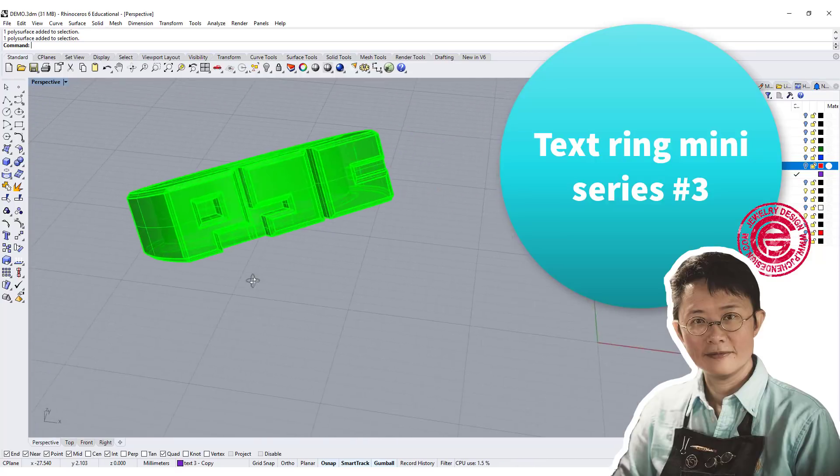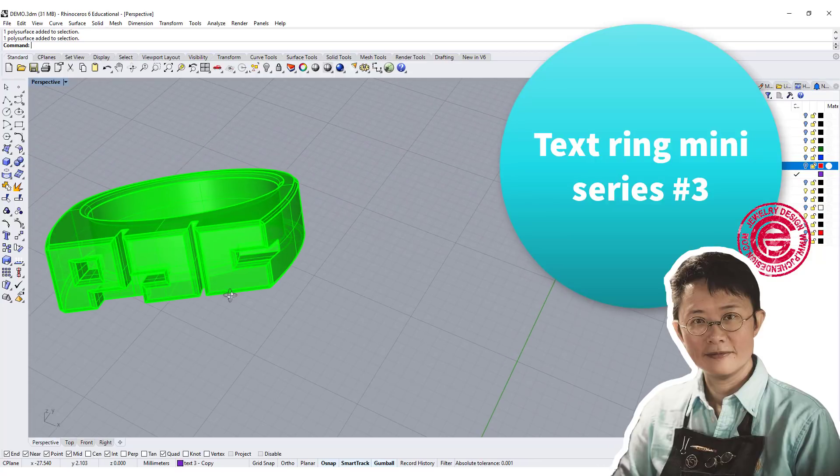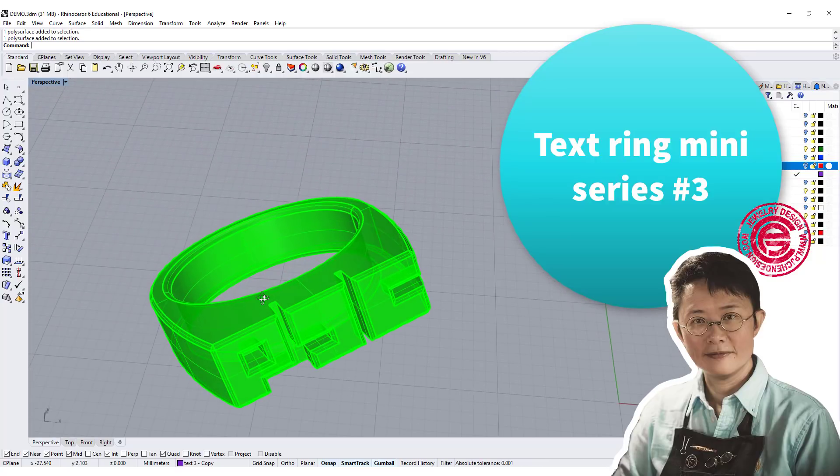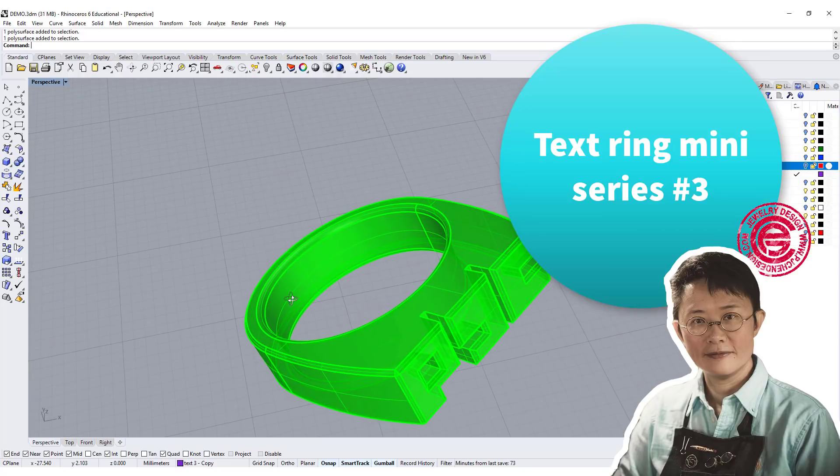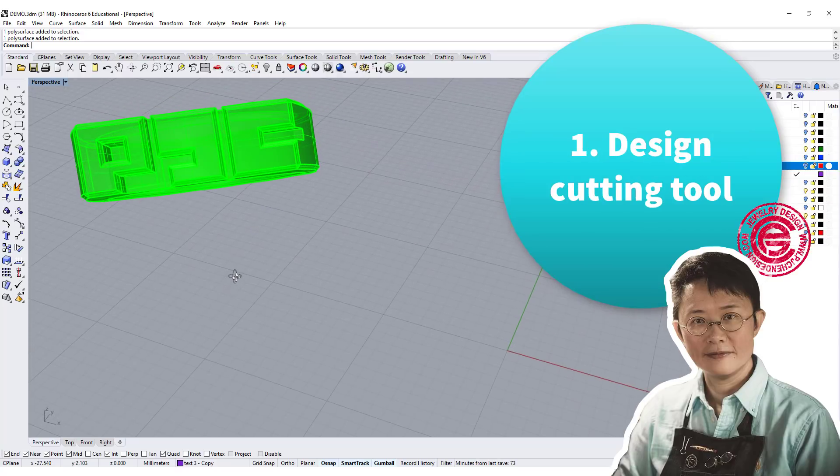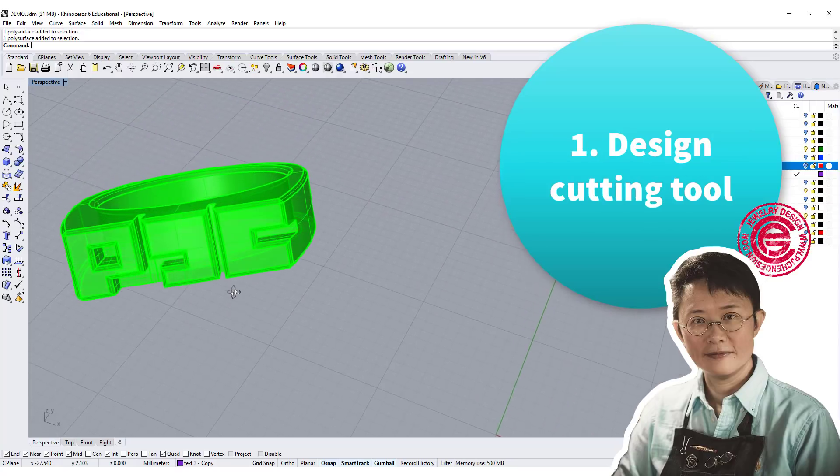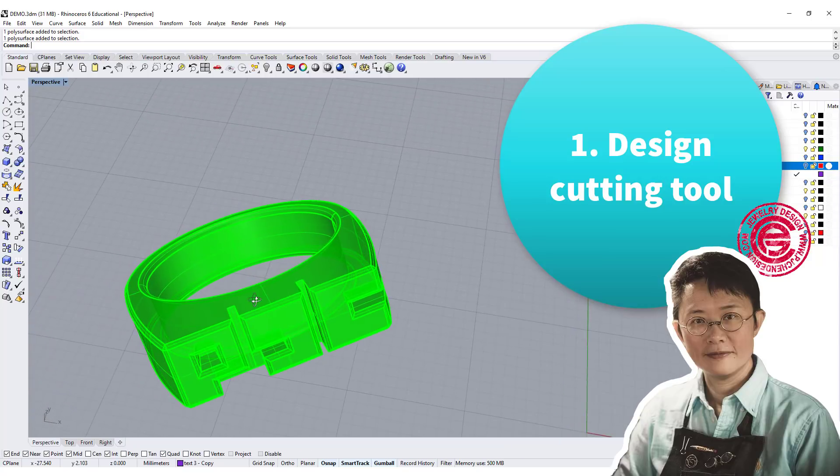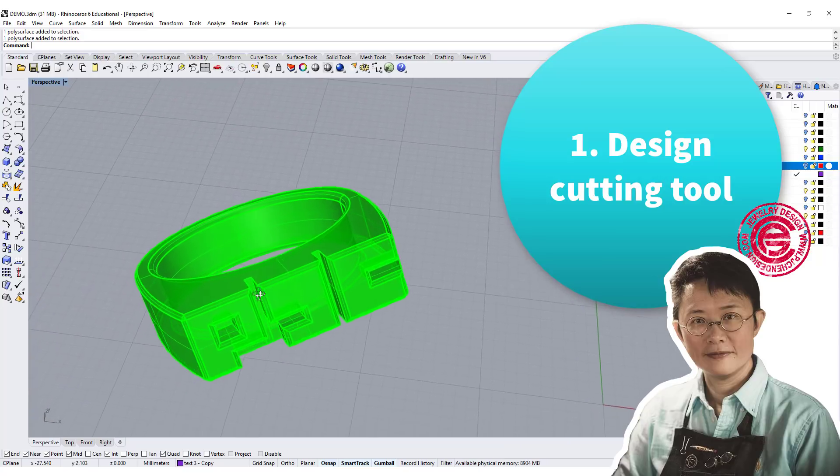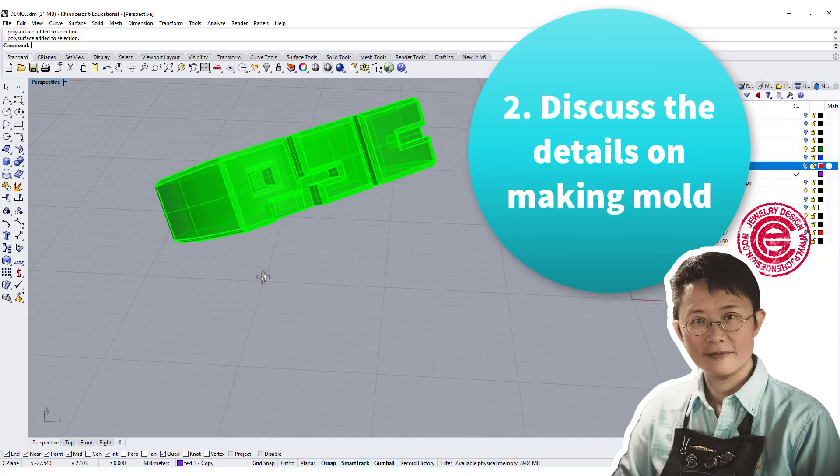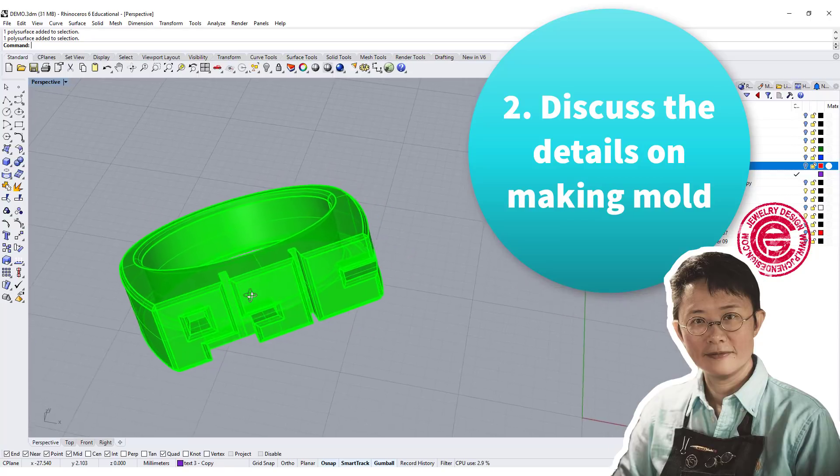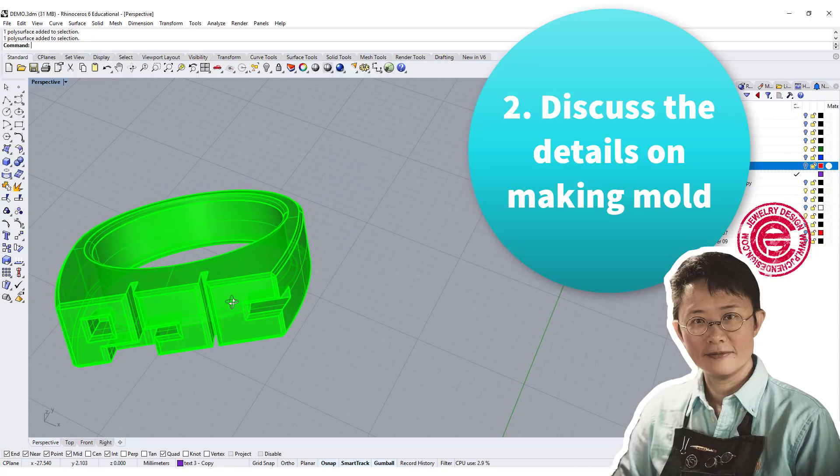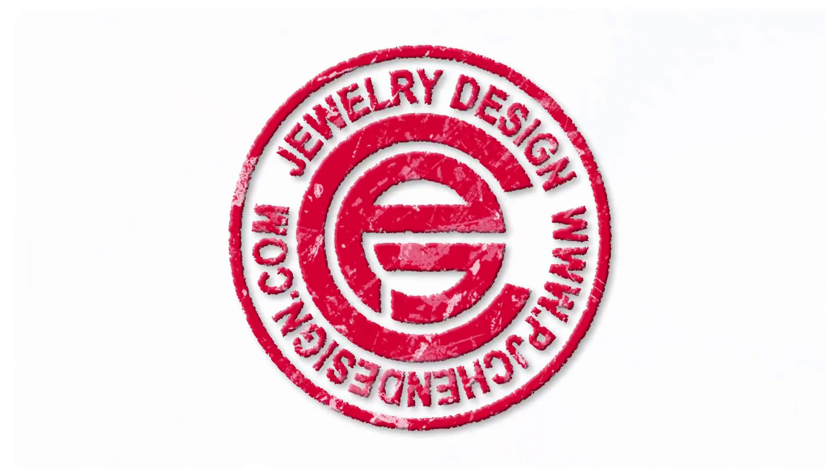In this text ring jewelry CAD tutorial mini series number three, I'm going to show you two things. First, design the collar to cut out the text for this initial thickening. Second, discuss the detail on making a mold for this ring. Let's get started.